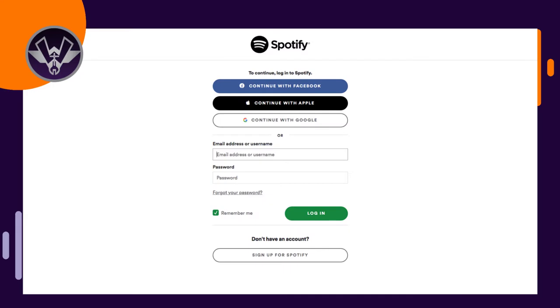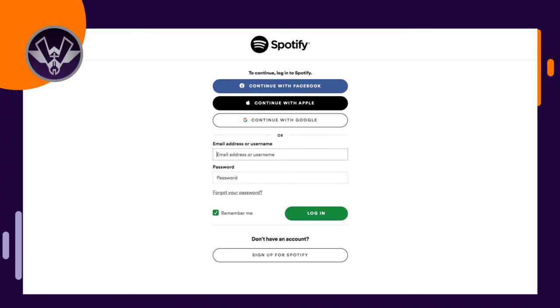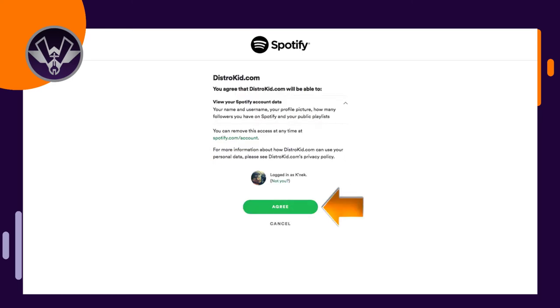From that point it's going to ask you to log into your Spotify account. If you're an artist who has your music on Spotify but you don't have a Spotify account yet, go ahead and sign up — it's absolutely free. You don't have to pay anything to have a Spotify account, though if you want Spotify Premium without ads and commercials there is a fee for that.